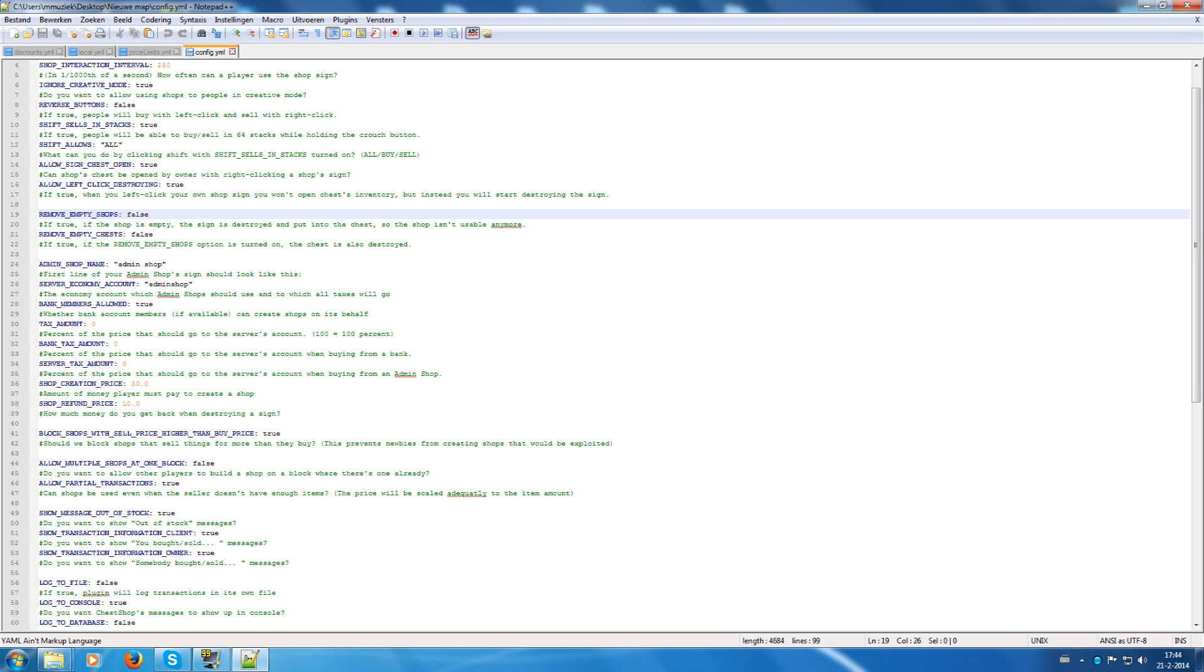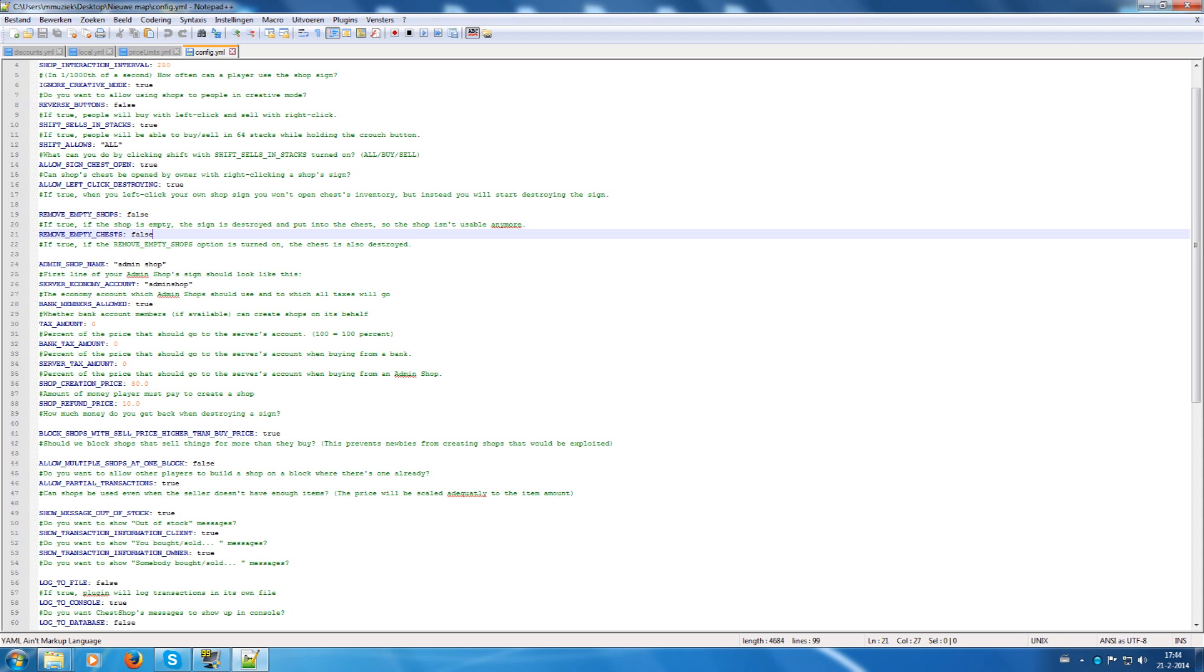Well, I have set this on false because when shops are empty it will automatically destroy the shops, which is not very handy if people pay to create the shops in my opinion. Remove empty chests is the same but then removing the chests if they are empty. Well, I have this on false too.